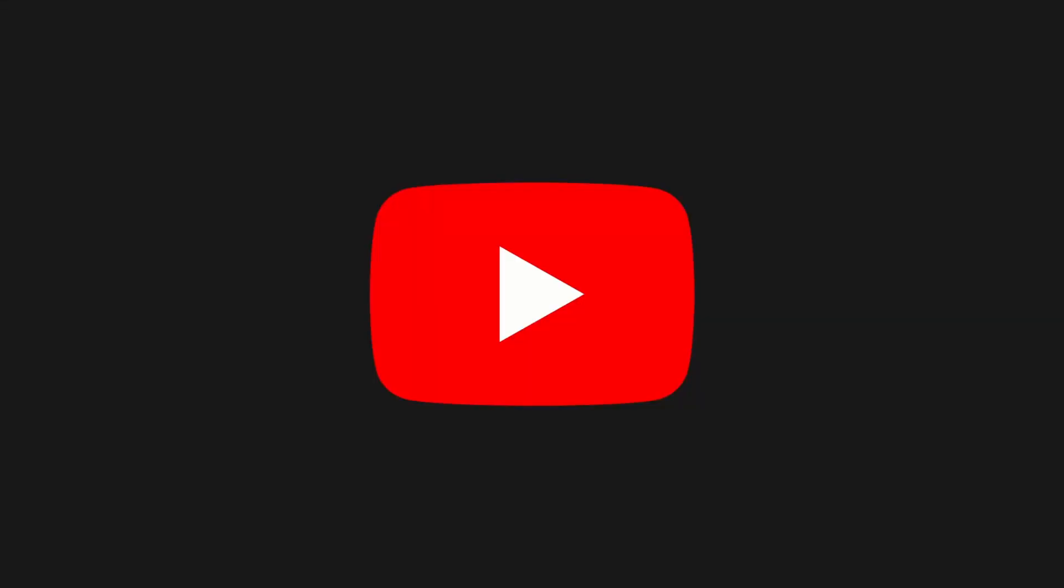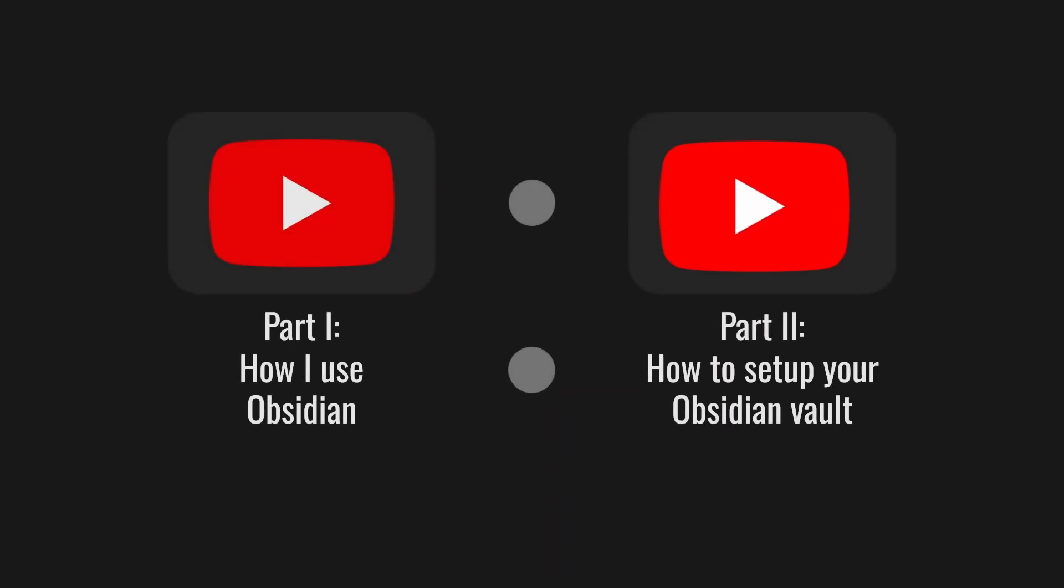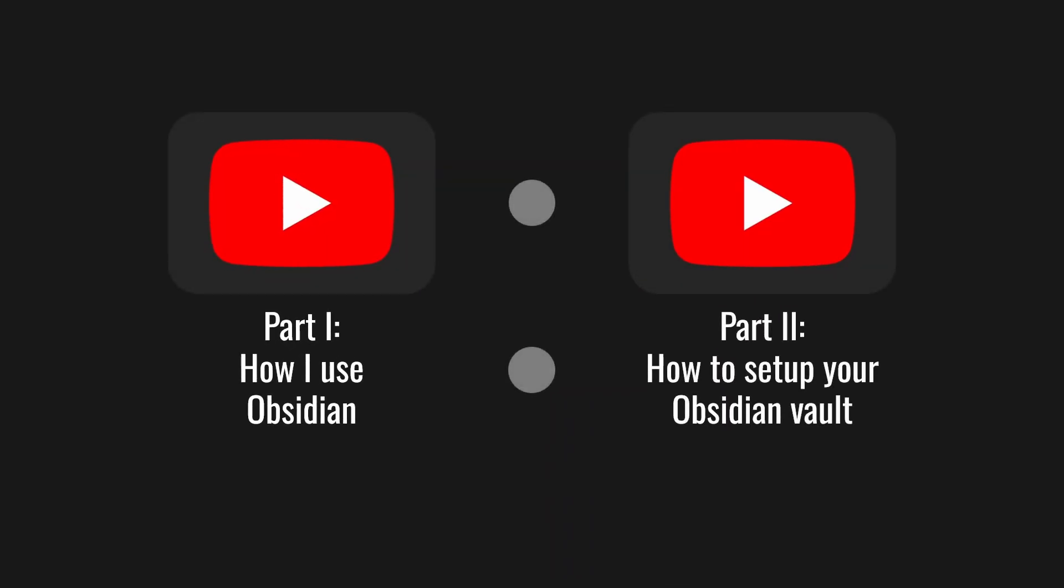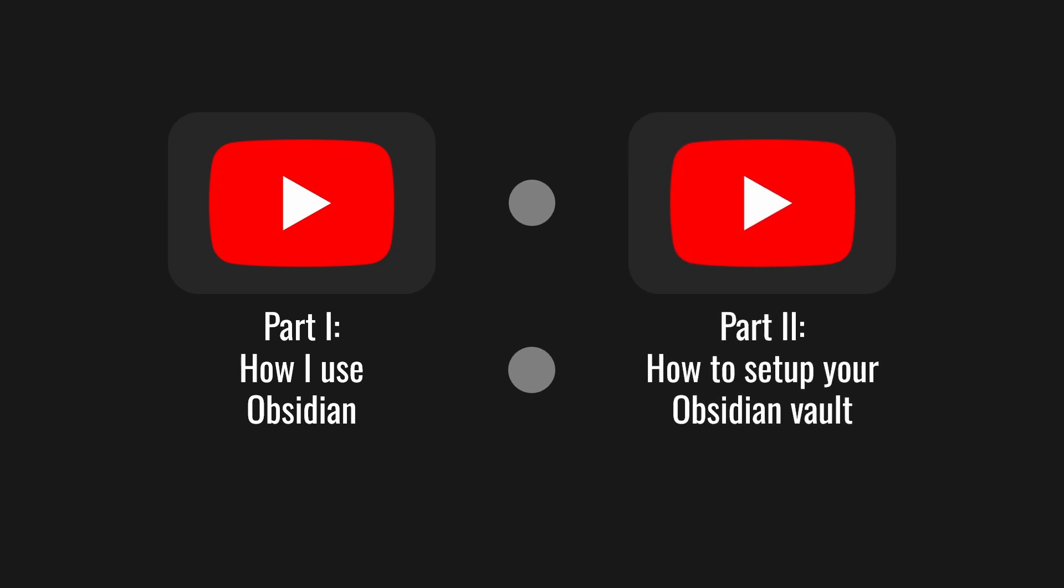This video is the first installment in a two-part series. I don't want the videos to get too long. So in this video, I'll explain how I use Obsidian. And in the next one, I'll explain how to set up your vault to be like mine.